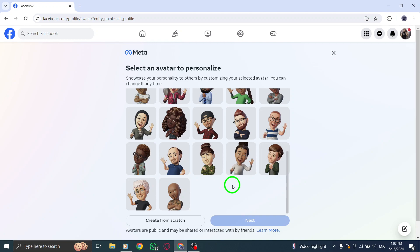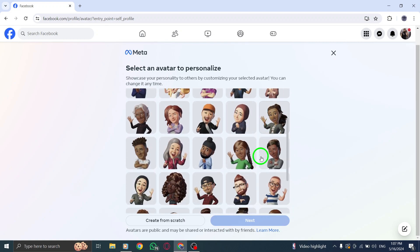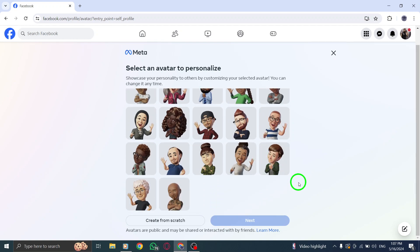By following these simple steps, you can personalize your Facebook profile with a unique avatar that reflects your personality and style. Enjoy expressing yourself creatively through your customized avatar on Facebook. Thank you for watching, and we hope this tutorial has been helpful in guiding you through the process of creating an avatar on Facebook using your PC. Have fun customizing your avatar and making your profile stand out.